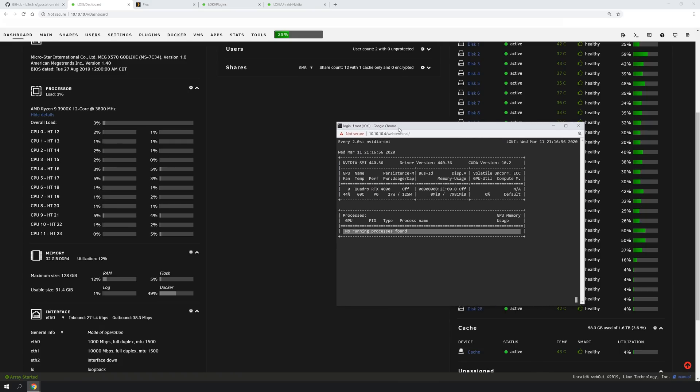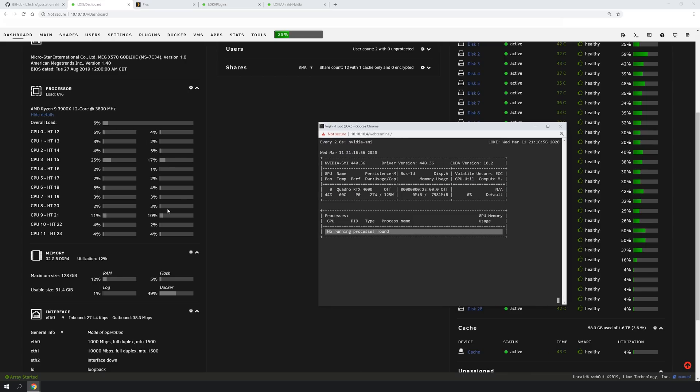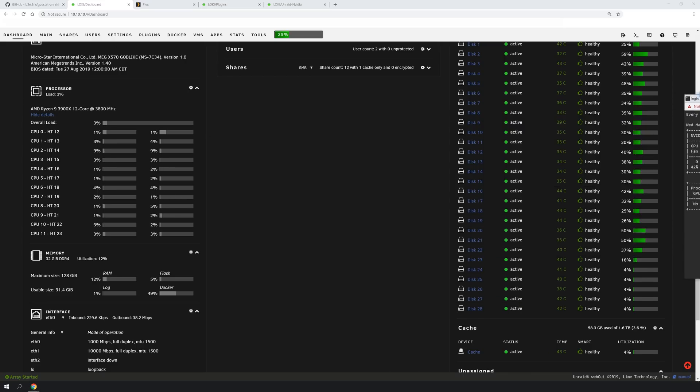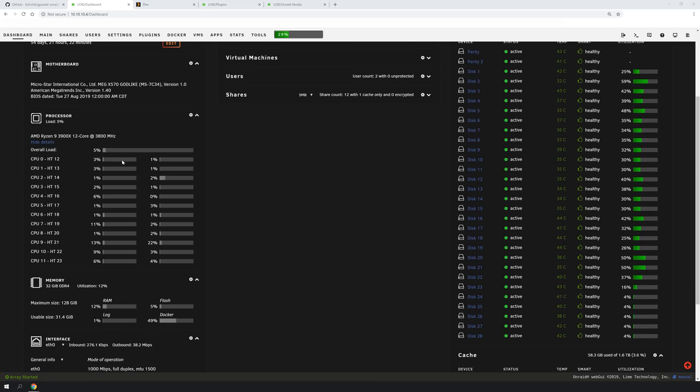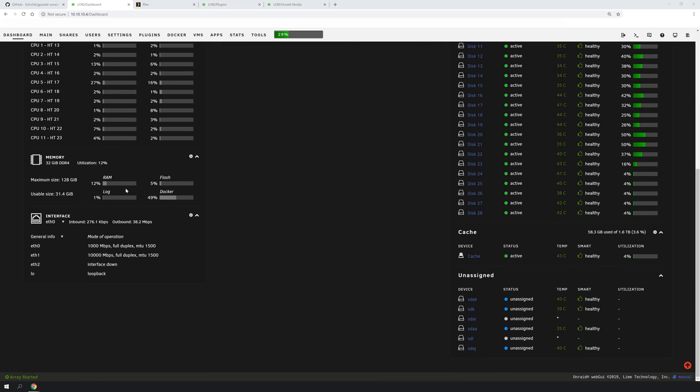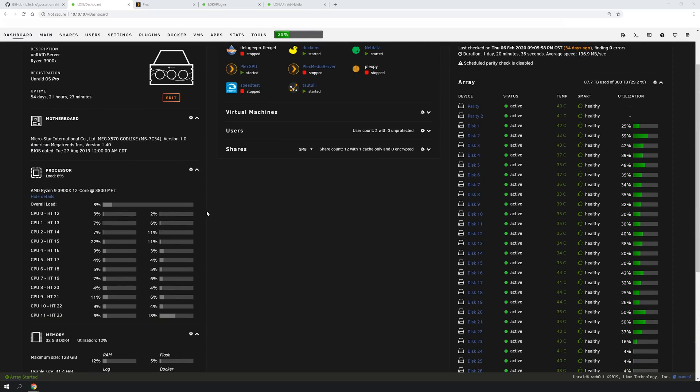So this plugin that I'm going to talk about today, as far as I know, isn't as detailed as the NVIDIA SMI. But it will at least allow you to see what's going on with your graphics card from the main dashboard of your server.